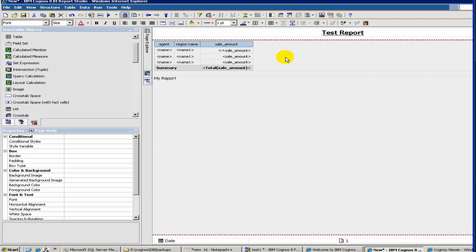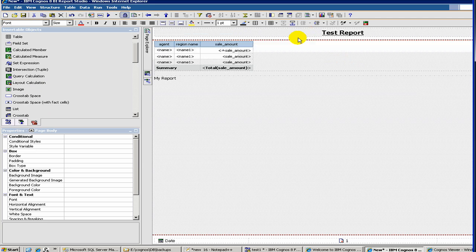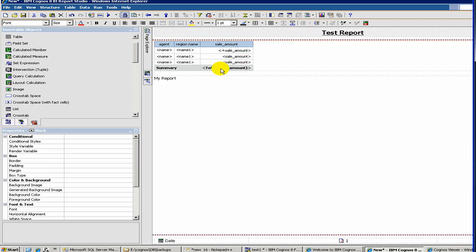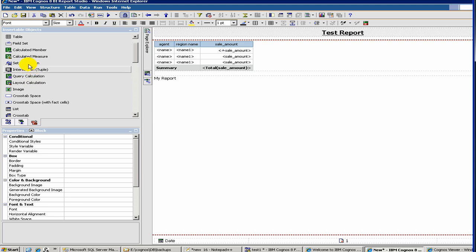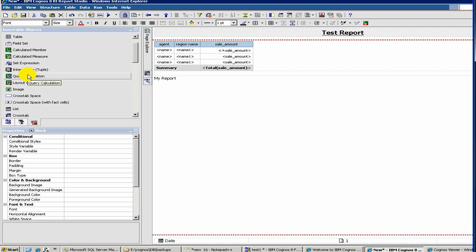Okay, so let's try to play with some more elements. Now we will show you how to create a query calculation. For example, let's say if you have a field here, sales amount, and you want to calculate the commission amount for the sales agent based on the sales amount.